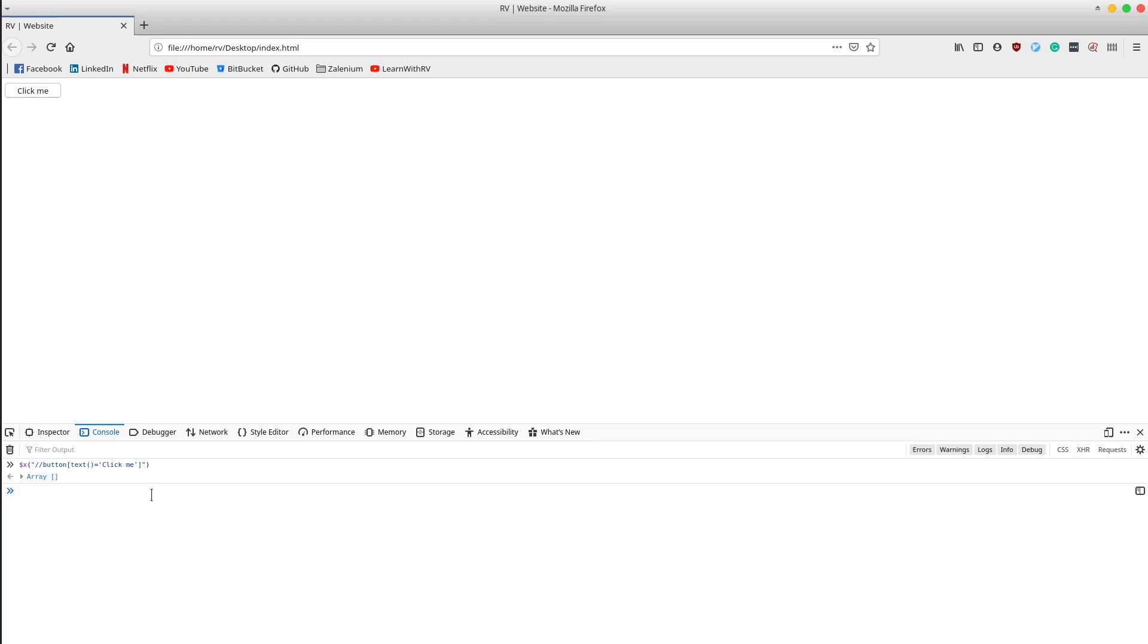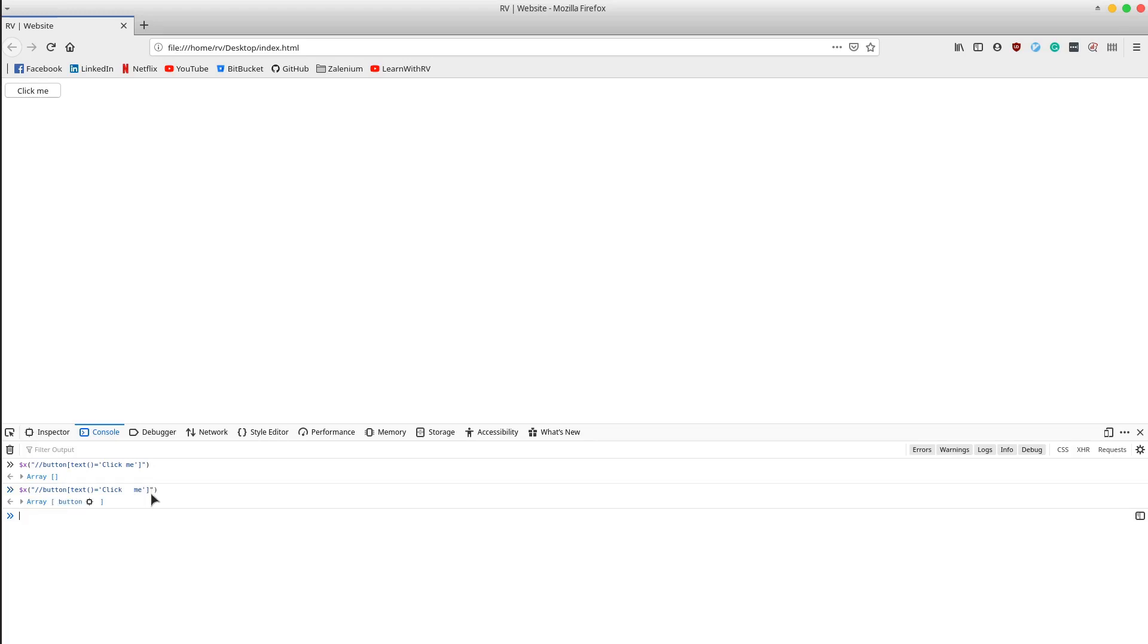In order to fix this issue, we will have to pass exactly the number of white spaces between the words. So it will be three white spaces. And if you enter, you will see that the XPath was able to identify the button.